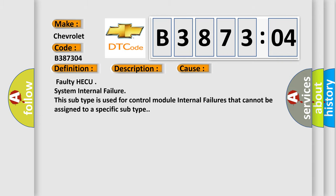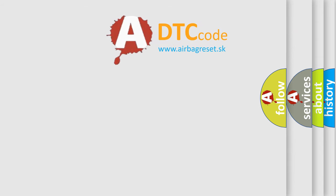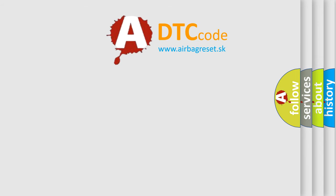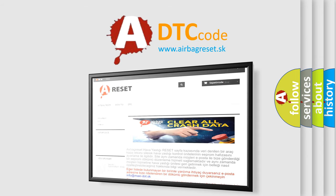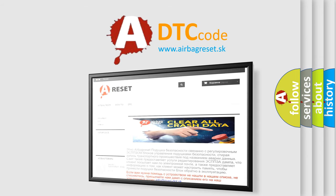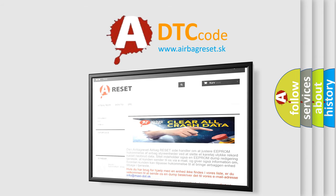The Airbag Reset website aims to provide information in 52 languages. Thank you for your attention and stay tuned for the next video.